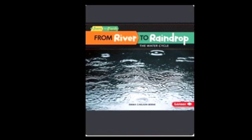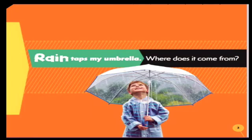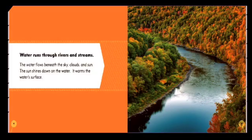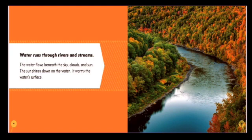From River to Rain Drop: The Water Cycle by Emma Carlson Burn. Rain taps my umbrella. Where does it come from? Water runs through rivers and streams. The water flows beneath the sky, clouds, and sun. The sun shines down on the water.